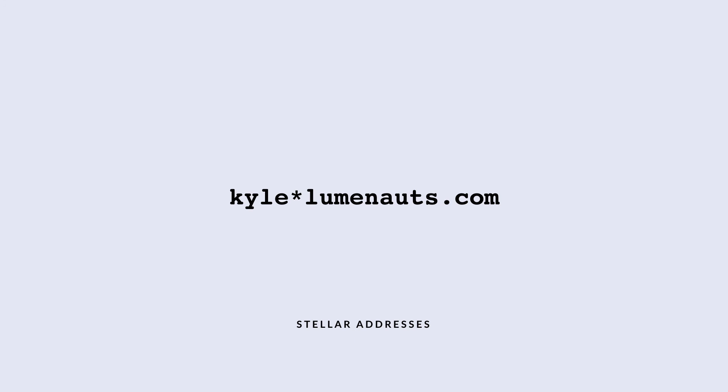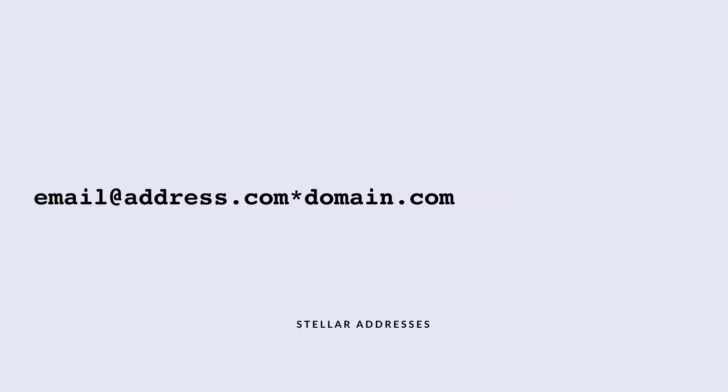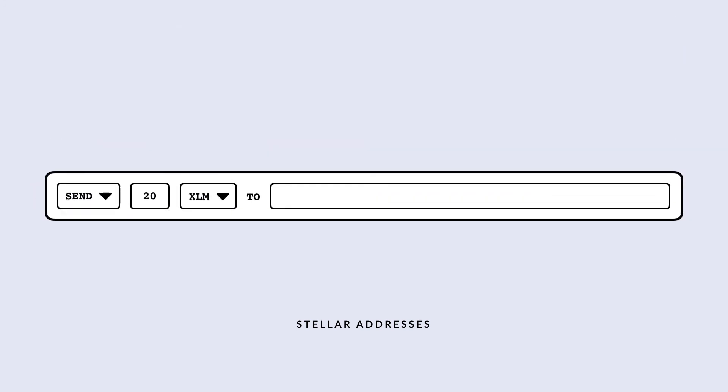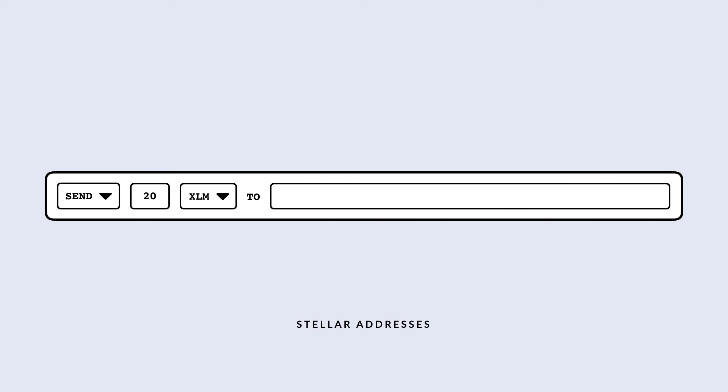Stellar addresses have two parts: a username and a domain. They are split by an asterisk instead of an at symbol. An asterisk is used so that usernames can be email addresses. When someone else sends assets to your account, instead of typing in a long error-prone string of random characters as a public key, the assets can be sent to your simple Stellar address.